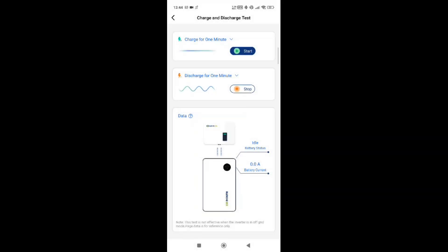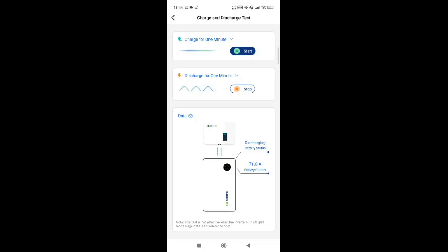If the battery is full and can't take charge, you can run a discharge test instead. Straight away on screen it's discharging at 71.5 amps — so it is working. This is a quick tool to find out whether your system is actually working. Most batteries come out at around 50% SOC, so you should be able to charge and discharge. It's a useful tool to confirm you've wired everything correctly.